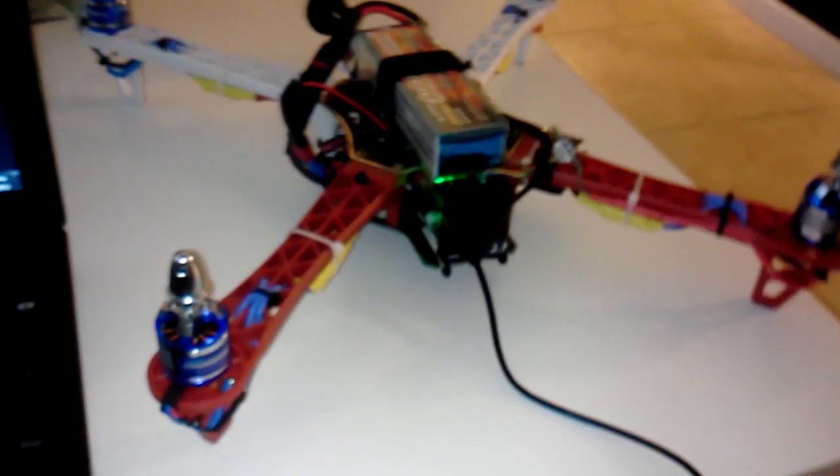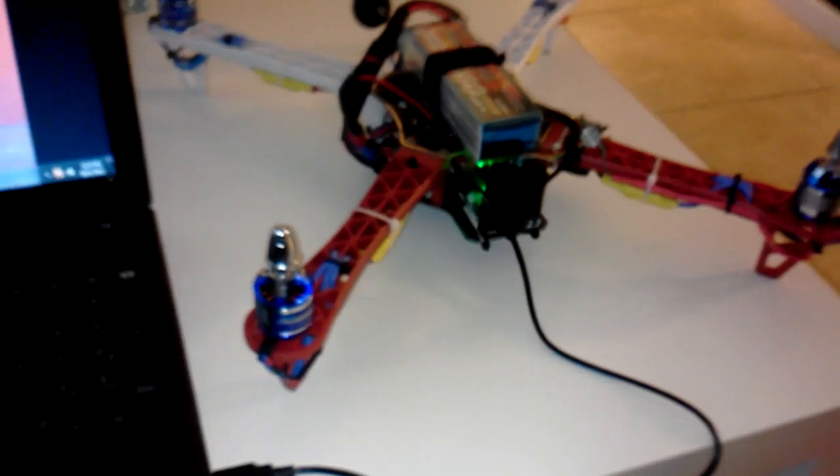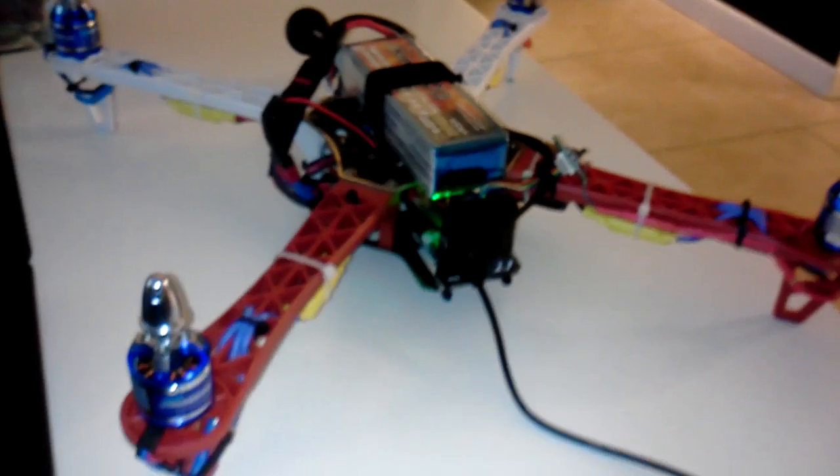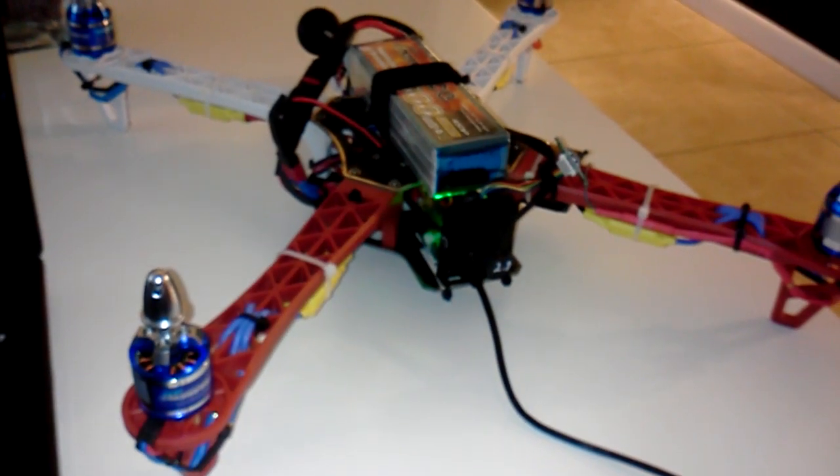What's up YouTube. Just want to do a quick video of my DJI Naza setup. I was messing around with it.